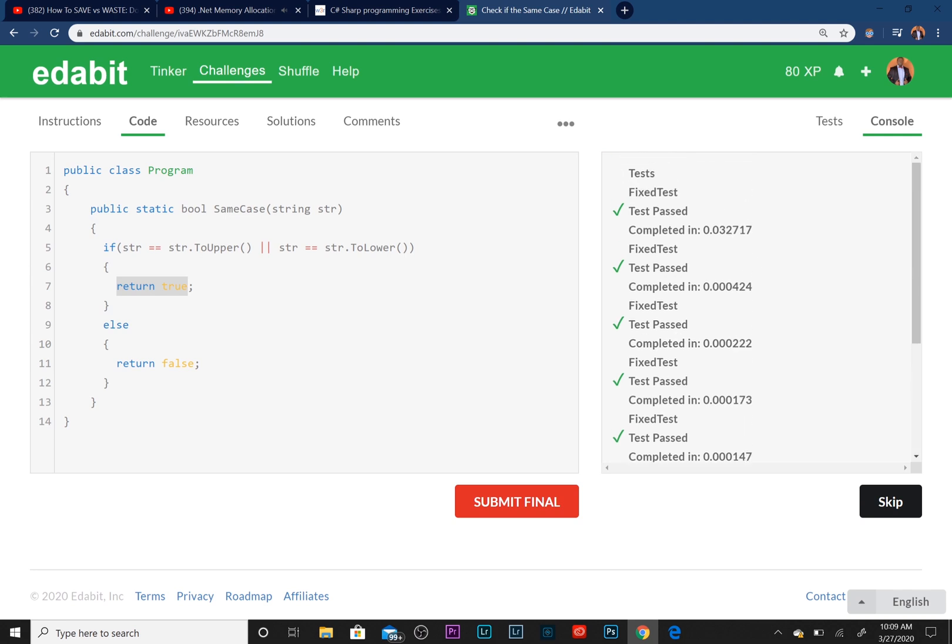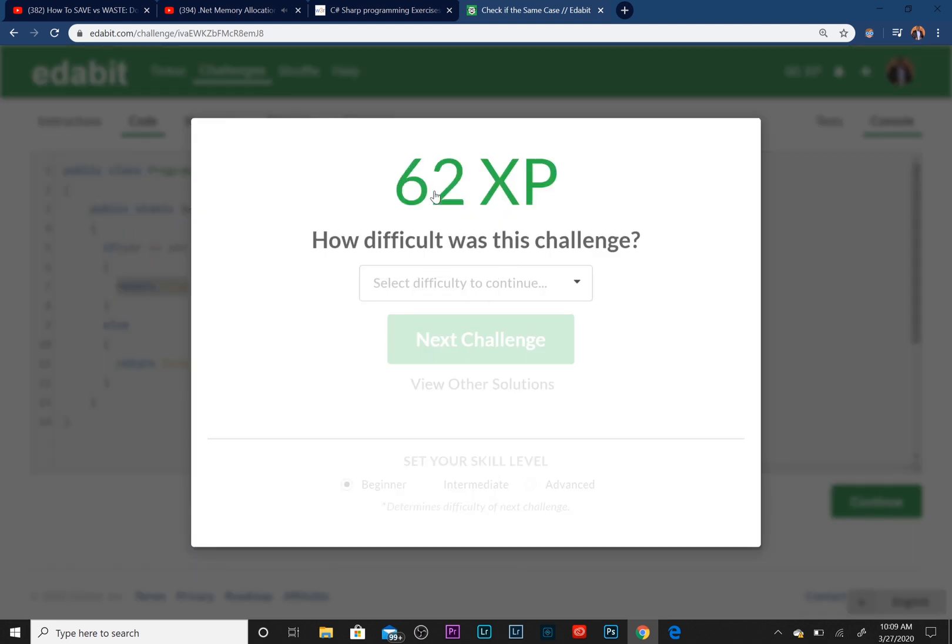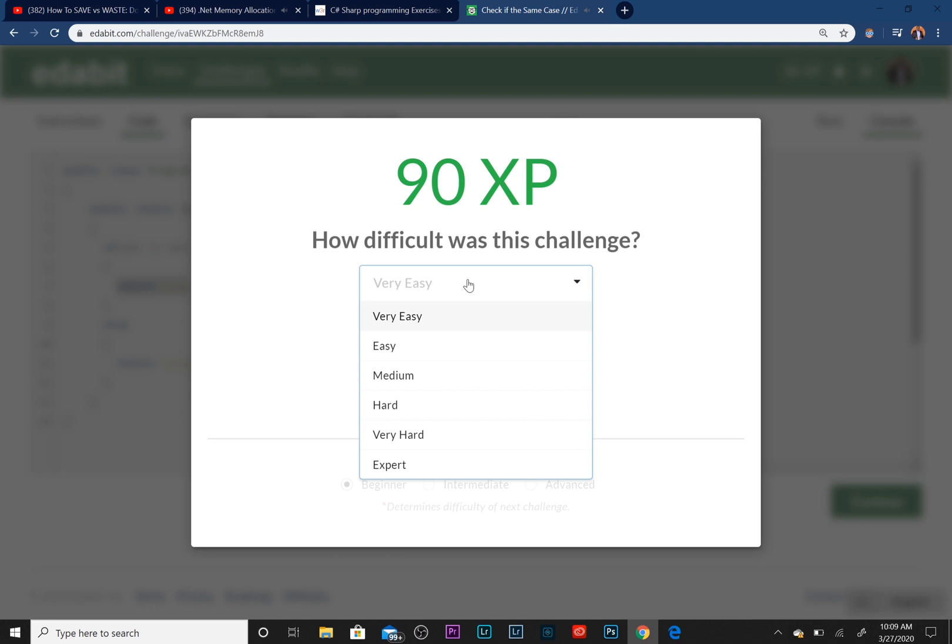So again, this is an online platform that allows you to work on your problem-solving skills. I'm going to go ahead and submit. I'm going to show you what I was talking about earlier, if it allows me to. It's going to give me some points. So we're at 80 right now. So now we're at 90.